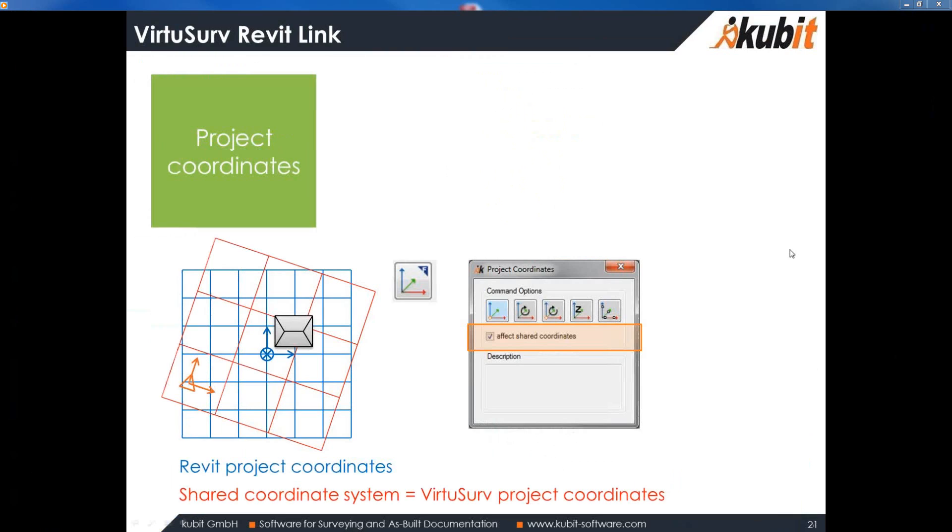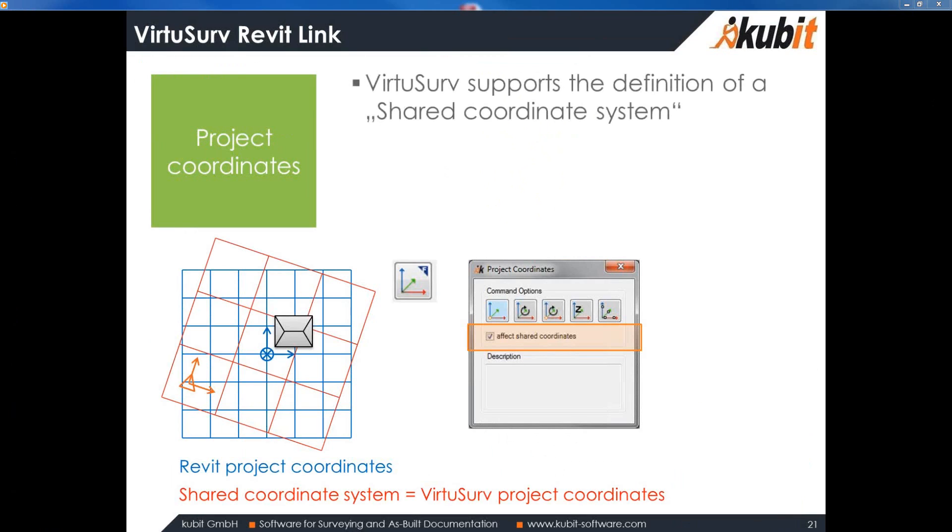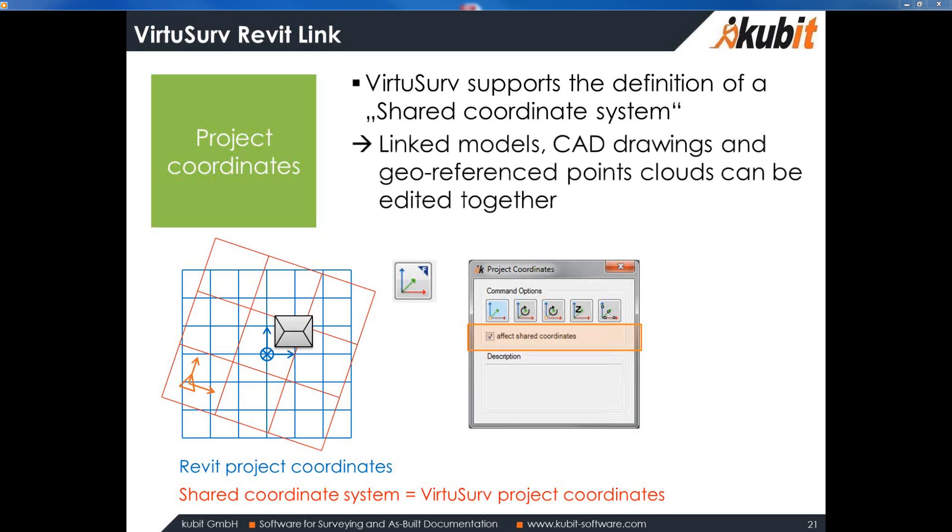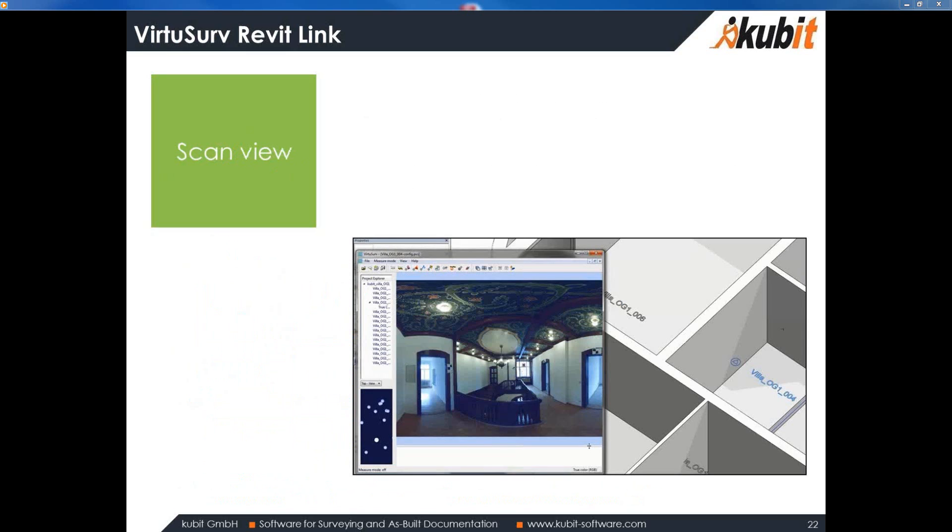I want to show you two more features of the Revit link. First of all, this is also new to version 15. Now, VirtuServe supports the definition of a shared coordinate system. So, in Revit, you have behind the project coordinates or the shared coordinate system that you use to link models or CAD drawings into your Revit project. And now, it's possible to set up such a coordinate system with VirtuServe. And you can use this to insert point clouds or link models or CAD drawings that are all in the same geo-referenced coordinate system. And so, it's pretty easy to collaborate or to use other linked documents in your Revit project.